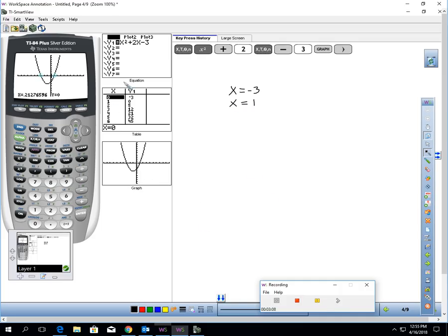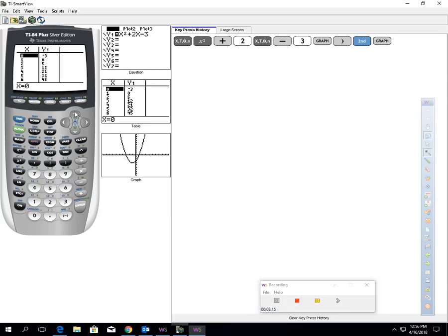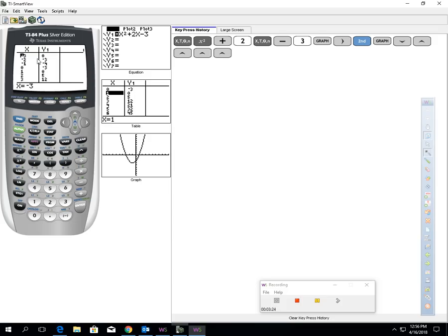Let's make a table and verify that. When x is 1, y is 0 — so 1 is definitely an answer. And negative 3 is definitely an answer, because negative 3 gives me 0. So my answers are negative 3 and 1. That's how you can use your calculator to solve, using graphing, a standard form quadratic. Really easy to do.